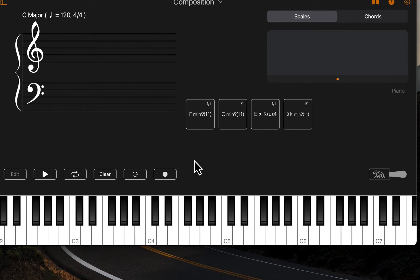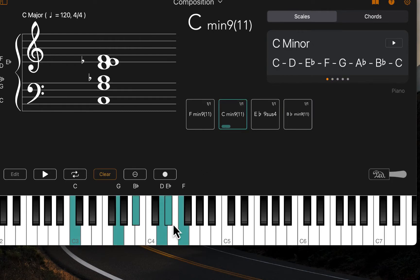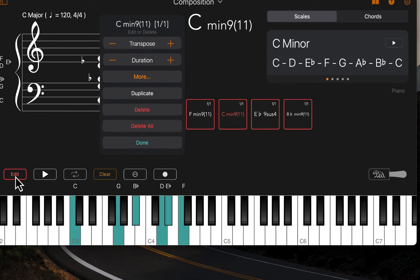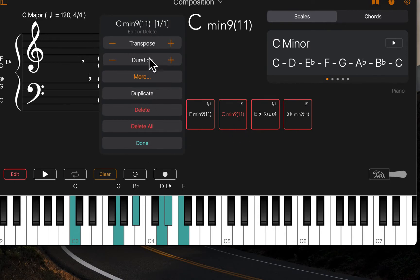Let's edit the C minor 9 chord cell and select the edit button. This shows the selection of editing options. For example, I can transpose this highlighted chord.